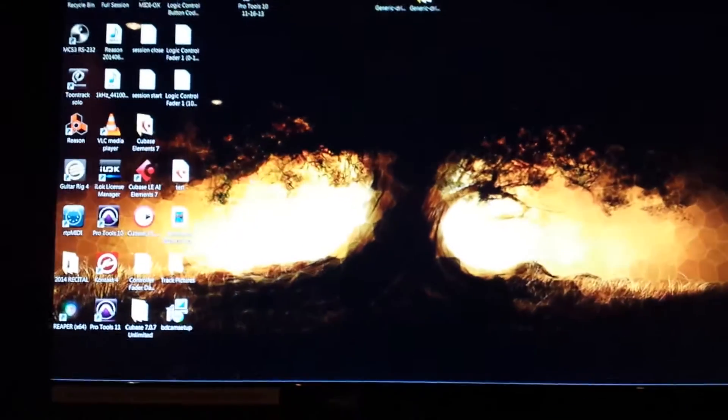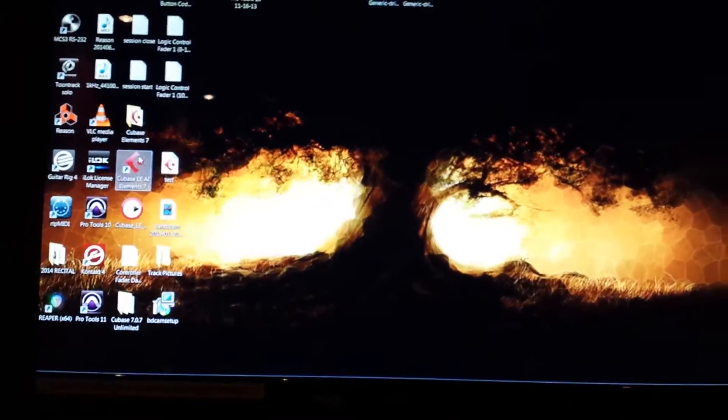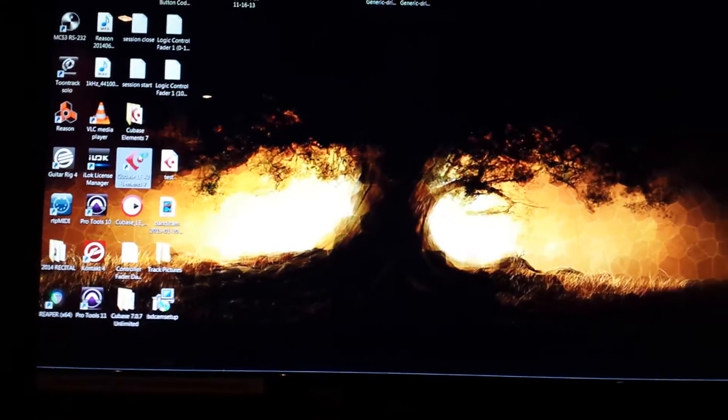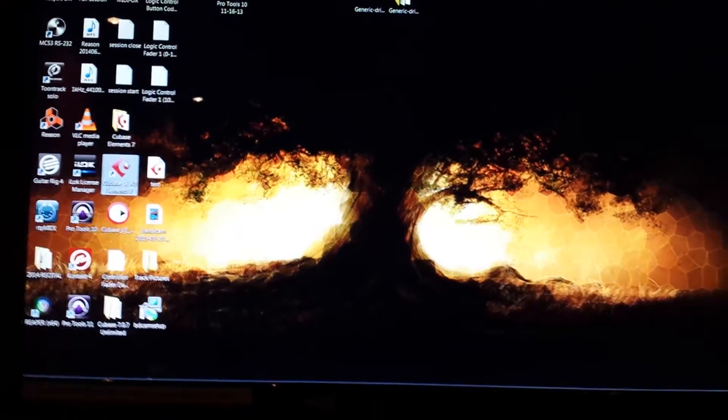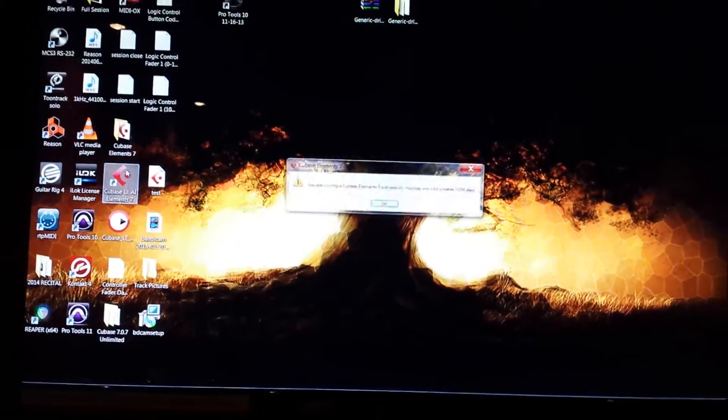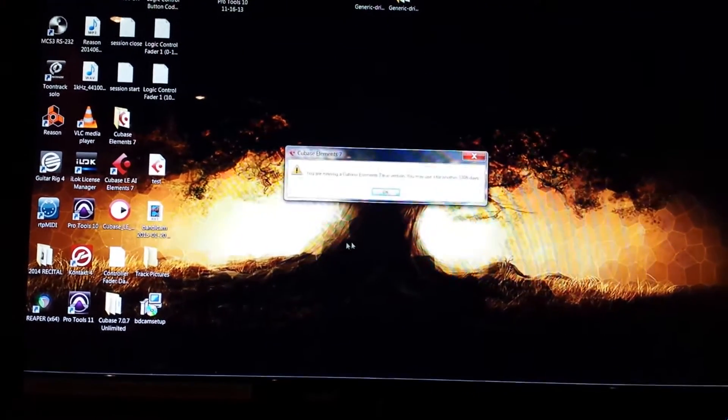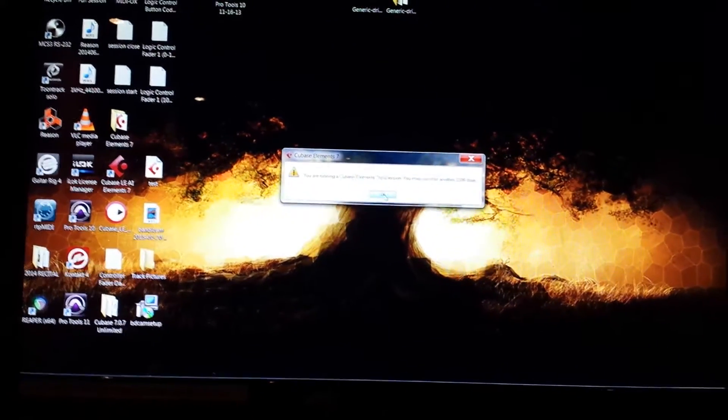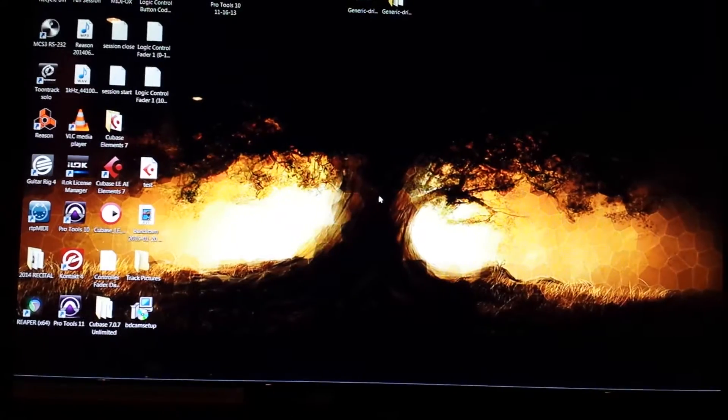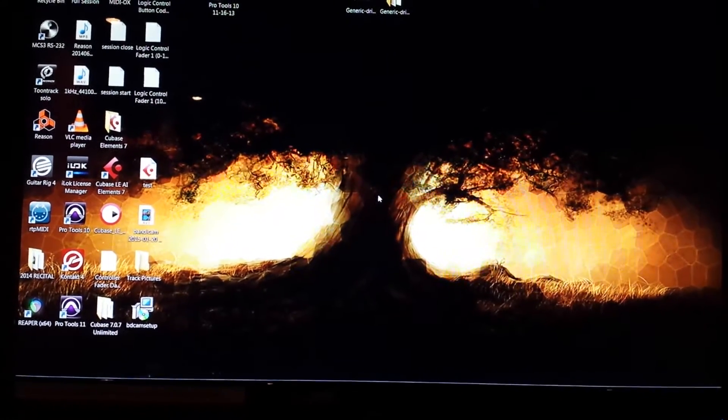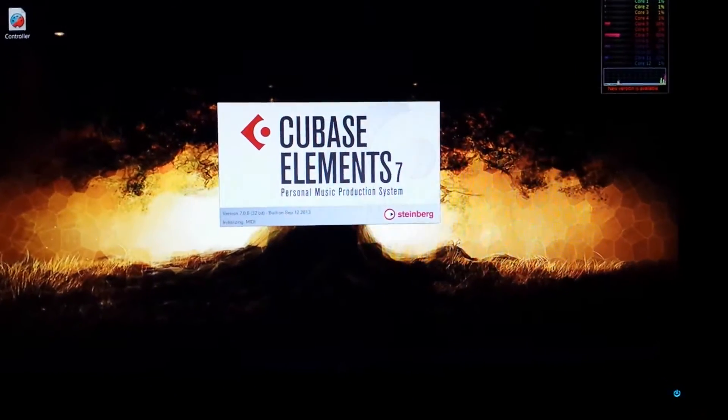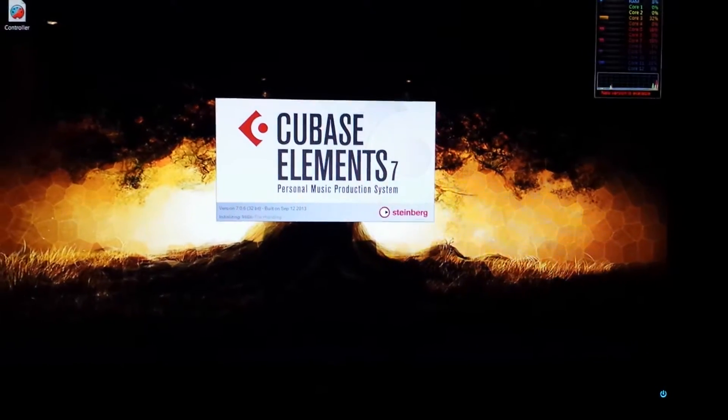So I want to open up Cubase real quick here. And I tried to do this professionally, but it wasn't quite working out. So we'll let this load real quick here. Cubase elements.